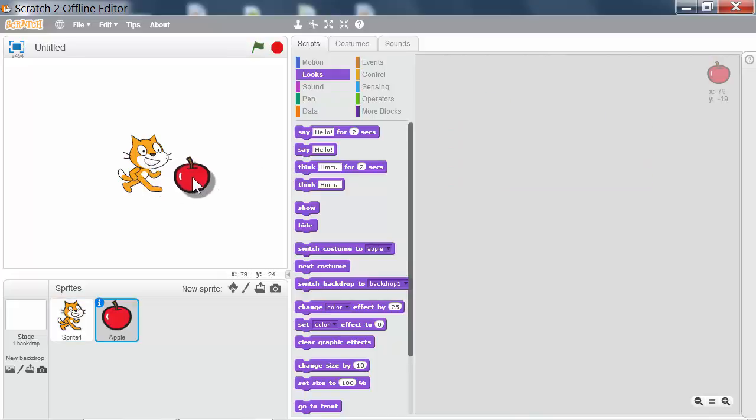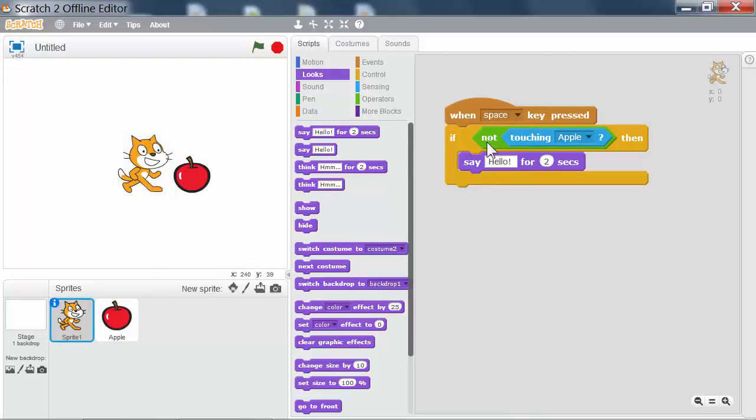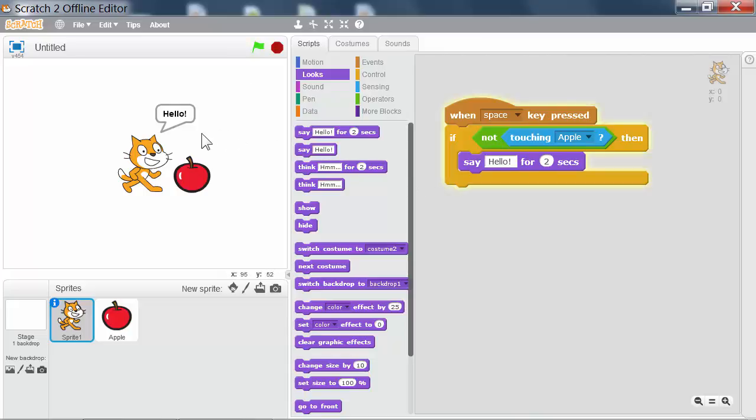However, if the apple is not touching the cat sprite, now the not boolean block is true since touching apple is false. So when I press the space key, the cat will say hello.